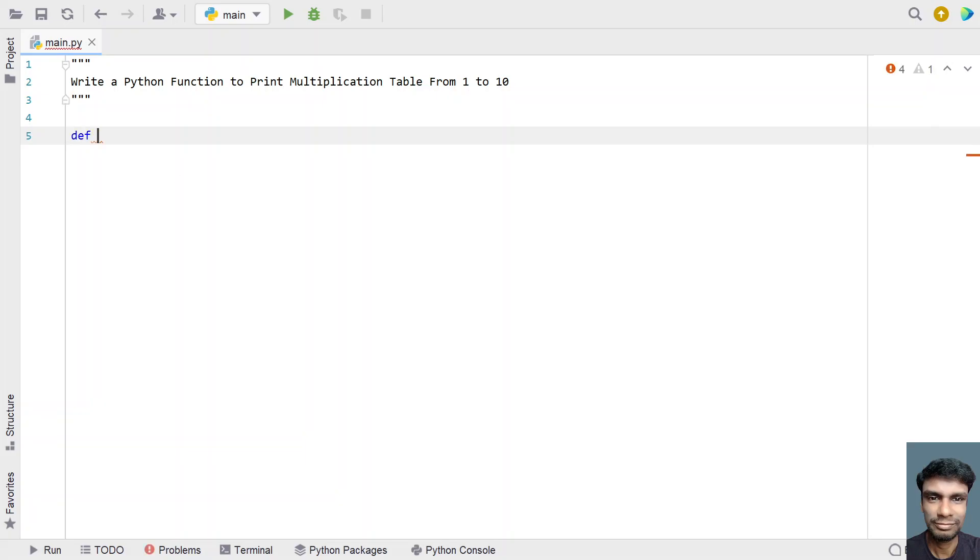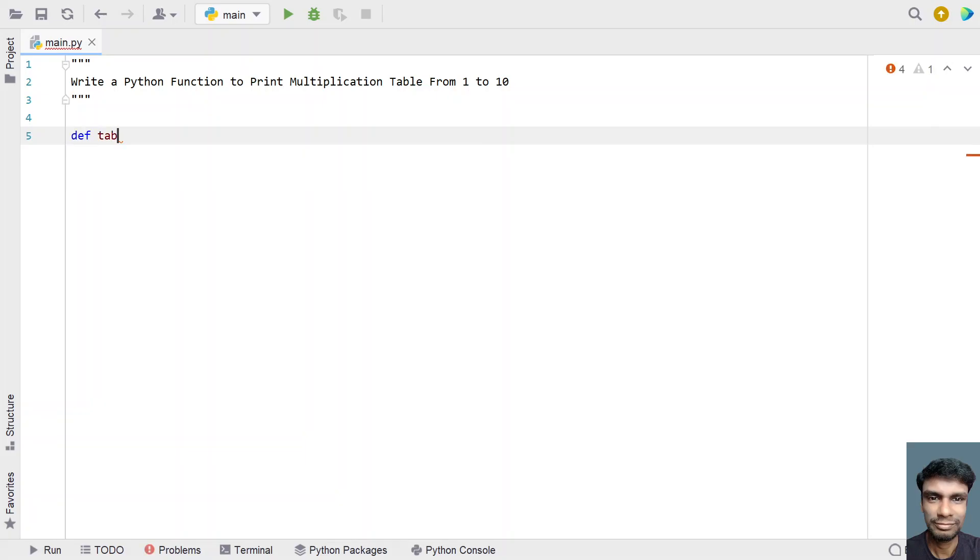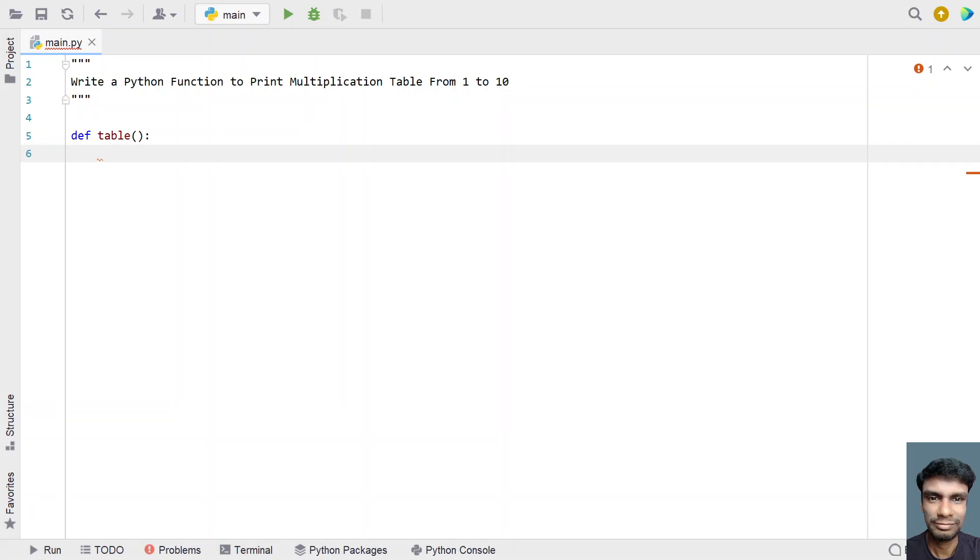Let's define a function called 'table'. We won't give any input argument to this function. This will be my function.